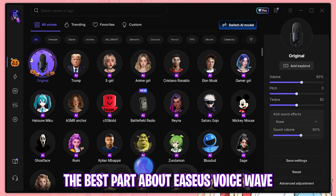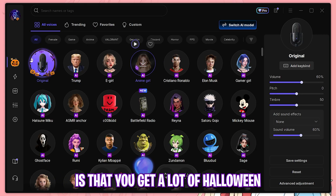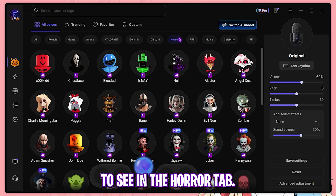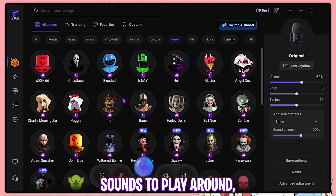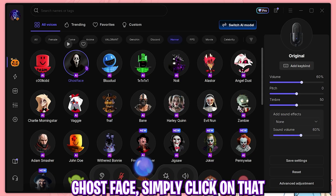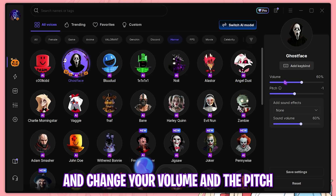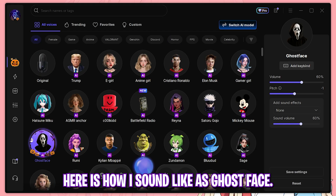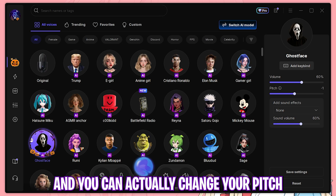The best part about EaseUS VoiceWave in the Halloween update is that you get a lot of Halloween-related sounds, which you can find in the Horror tab. You can find all of these interesting horror sounds to play around and mess with your friends. For example, Ghost Face — simply click on that to select that sound effect and change your volume and pitch to make yourself sound more lifelike. Here is how I sound like as Ghost Face — it's really amazing.